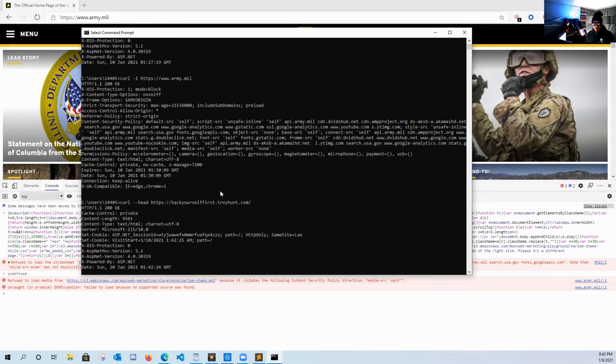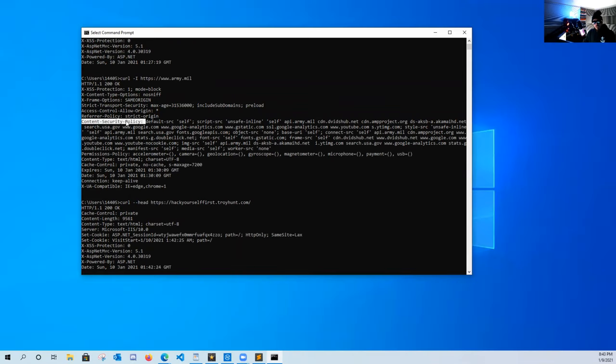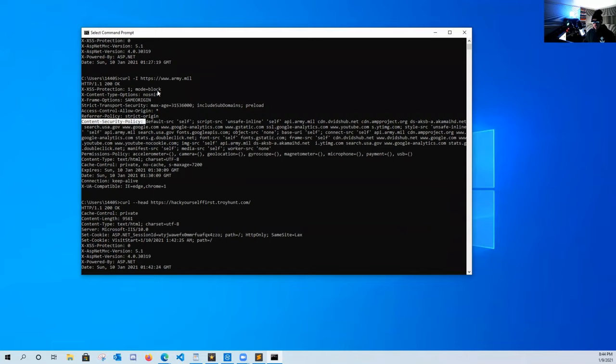However, army.mil is not a vulnerable website. Now you can think of the content security policy as a white list of items that the web admin wants to allow to run on their site as well as if they're utilizing the cross-site scripting mode for your browser.